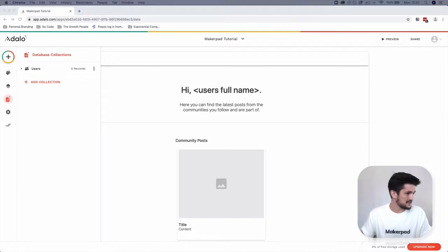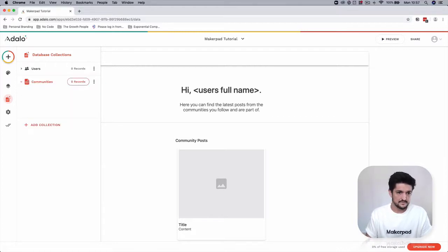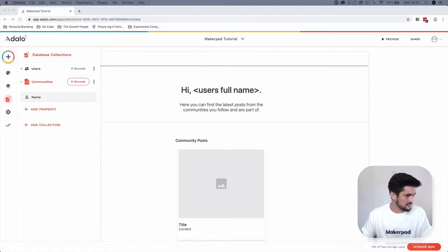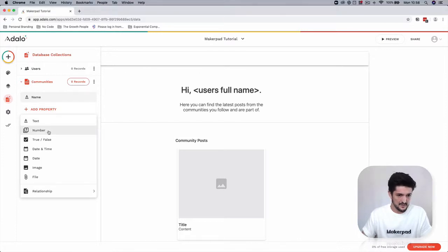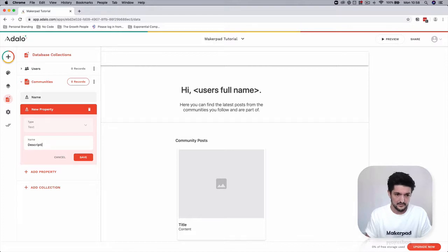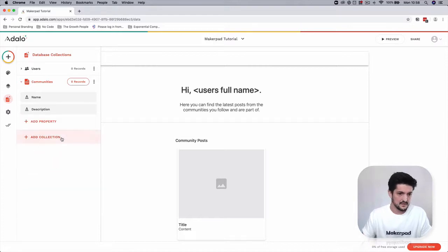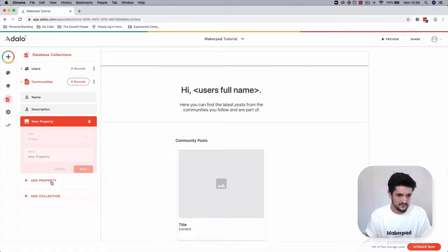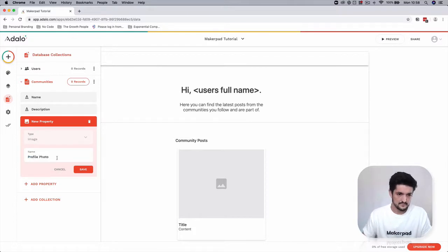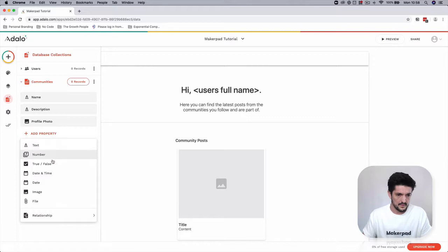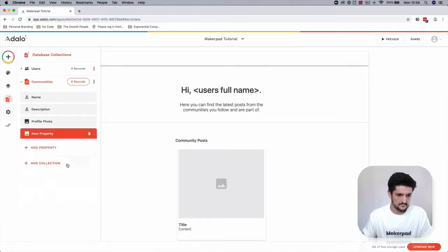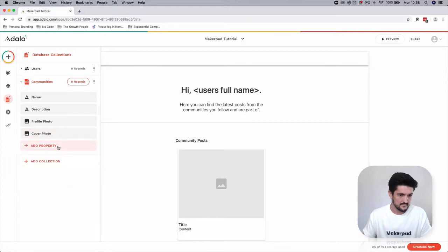We're going to add in another collection which is going to be our communities collection. Let's add in the following information for our communities which is going to be a name, a description, a profile photo, and a cover photo. This is going to be for the profiles.